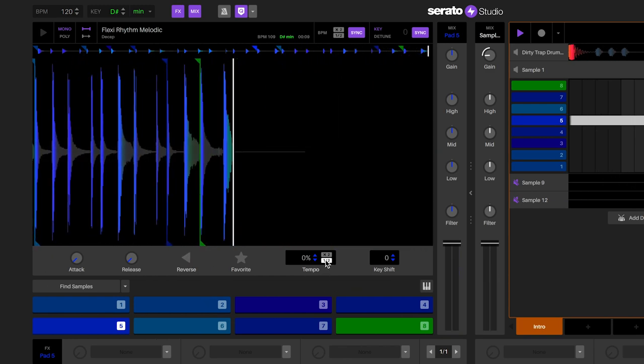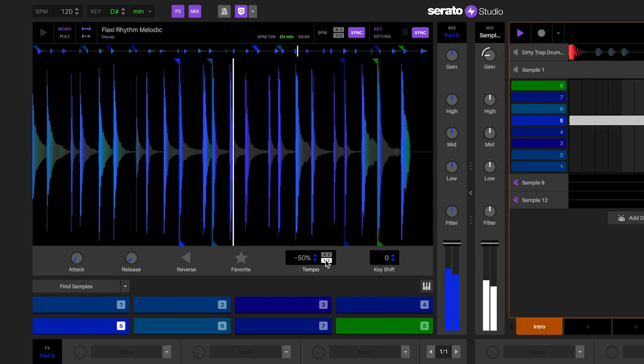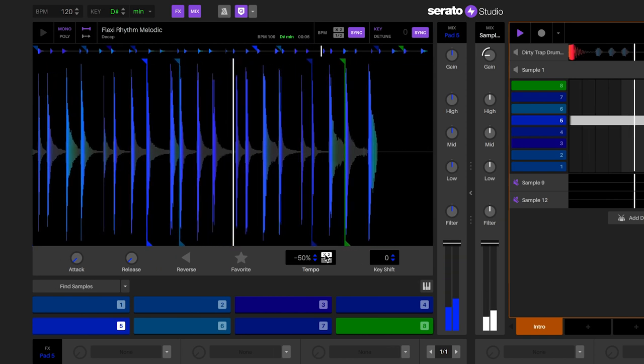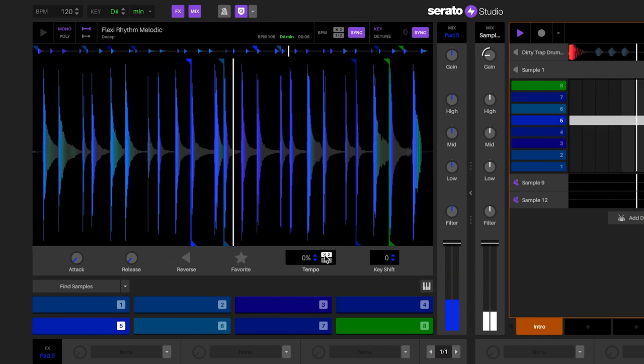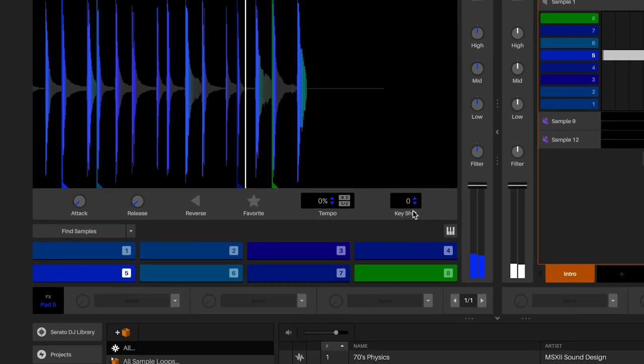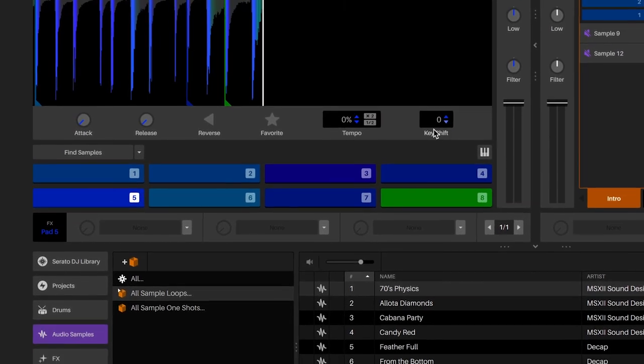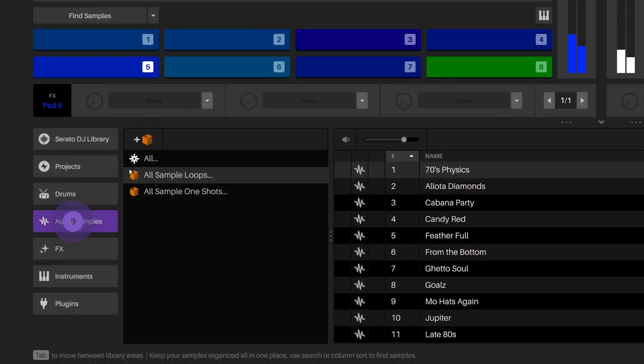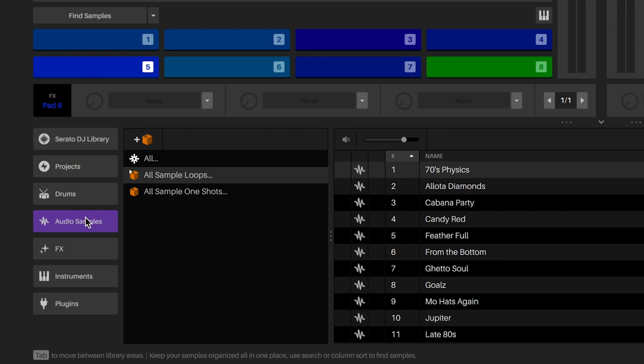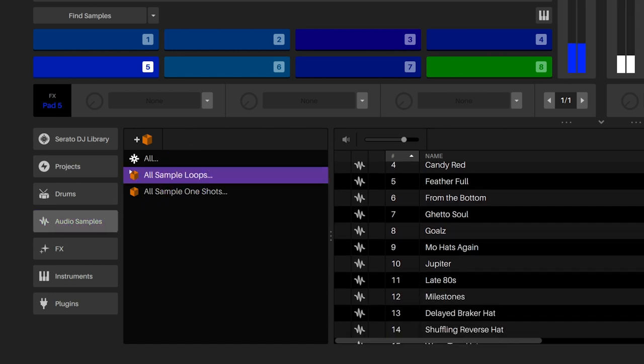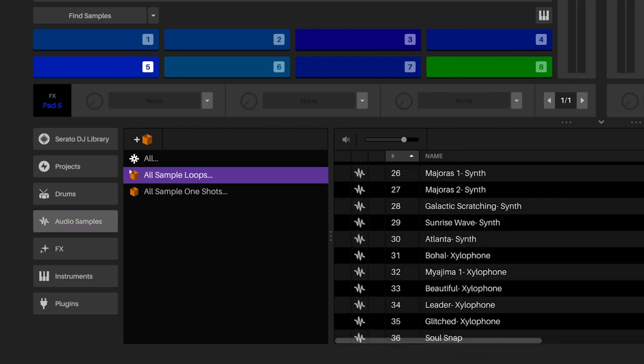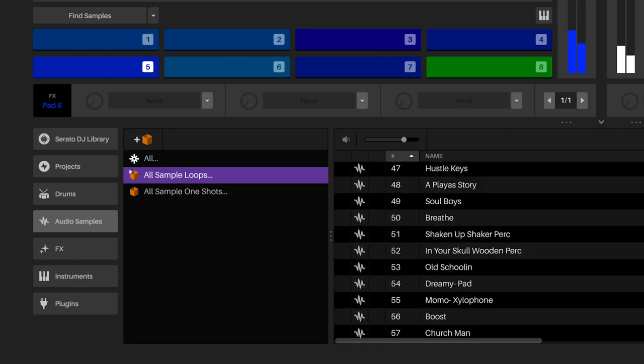The sample deck works with audio files such as MP3, WAV, AIFF, and other file types. Serato Studio comes with a large library of high quality samples found in the Audio Samples tab in the library. You will continue to receive new samples with your subscription. You can also load audio samples from your Serato DJ library tab.